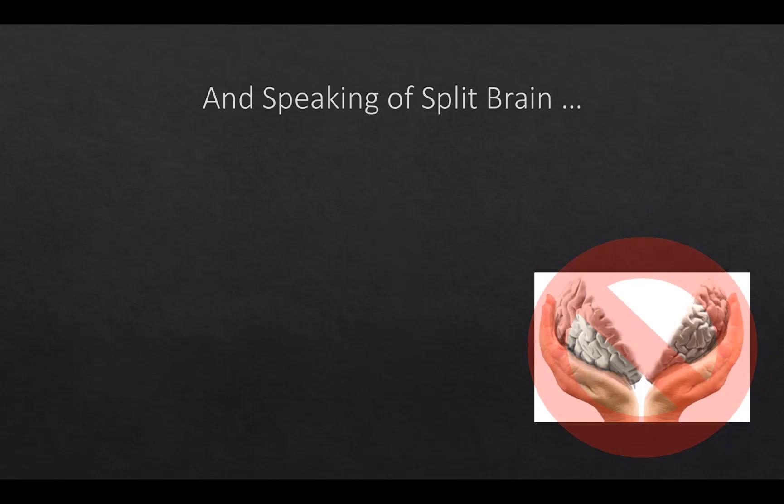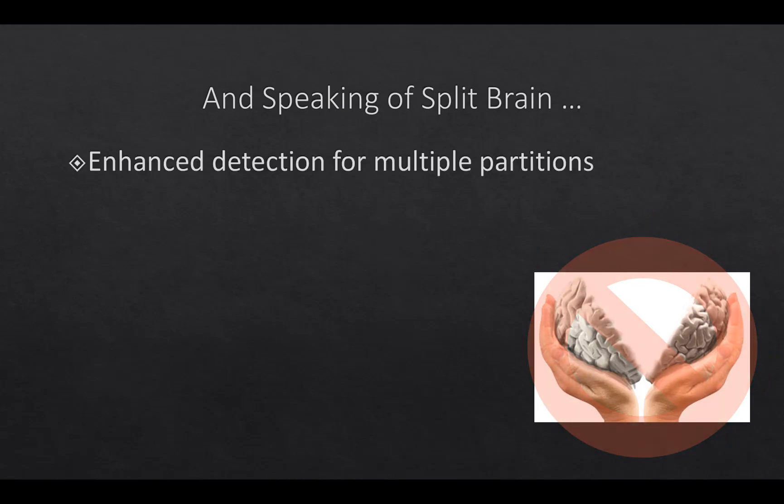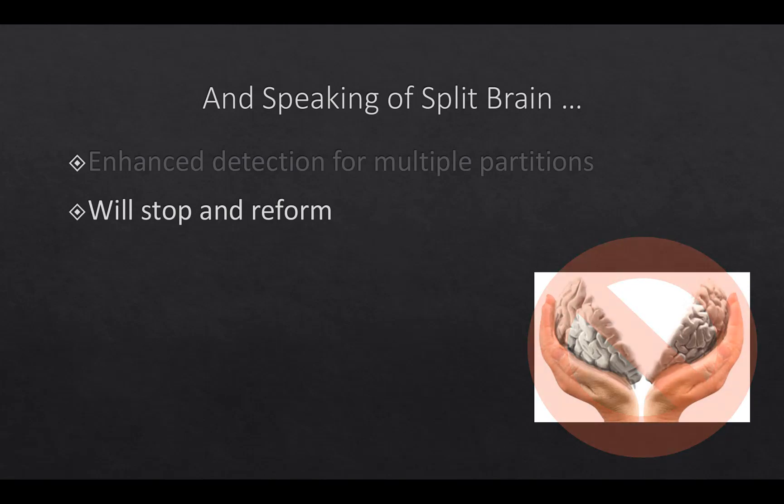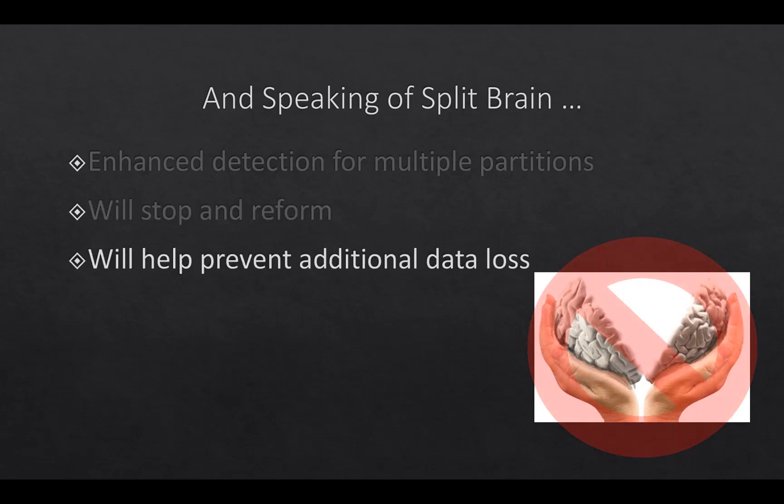And speaking of split brains, one of the things we've done is enhance the detection for multiple partitions. If we see multiple partitions, once we detect that there are multiple partitions, we will stop the cluster and reform it. So that we don't have the chances of the split brain, don't have the chances of any possible data corruption if it could exist. This helps that data loss potential.